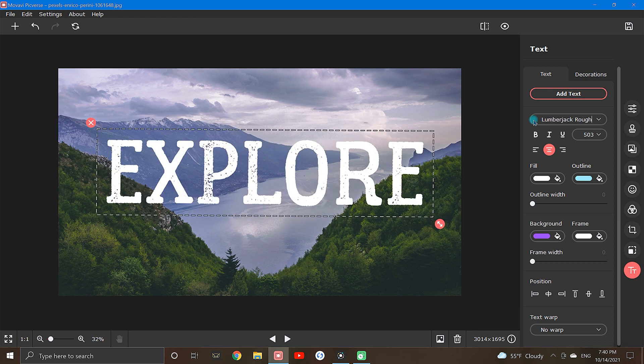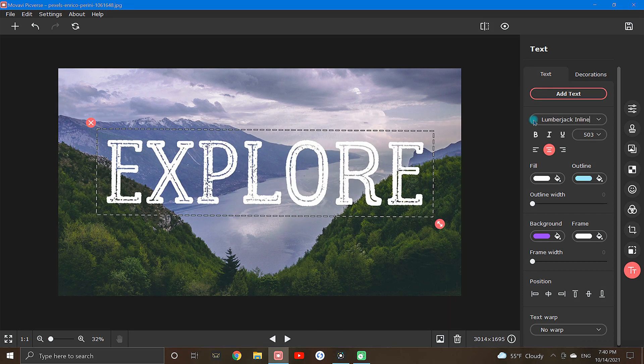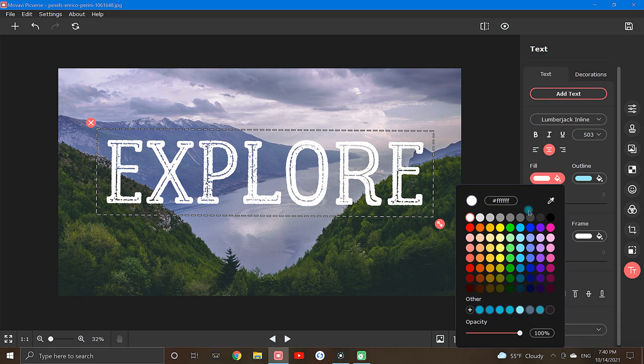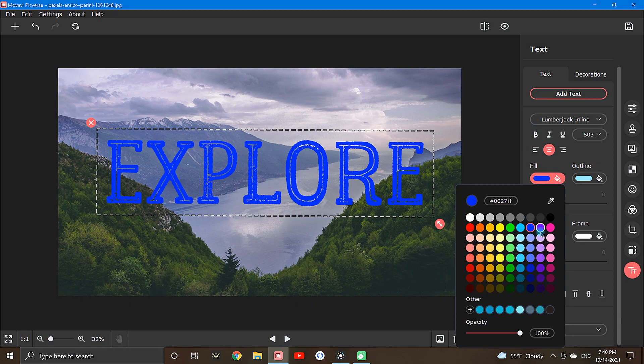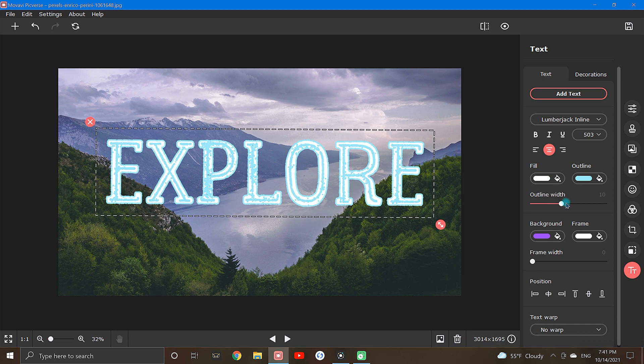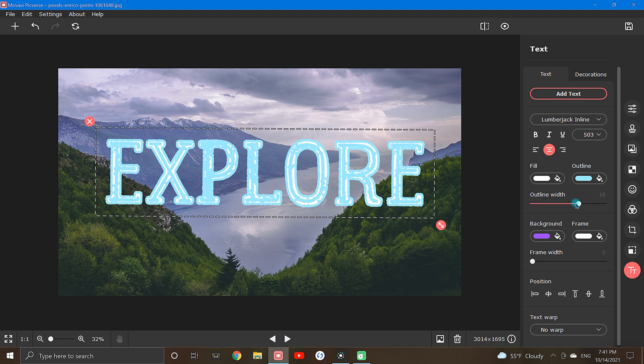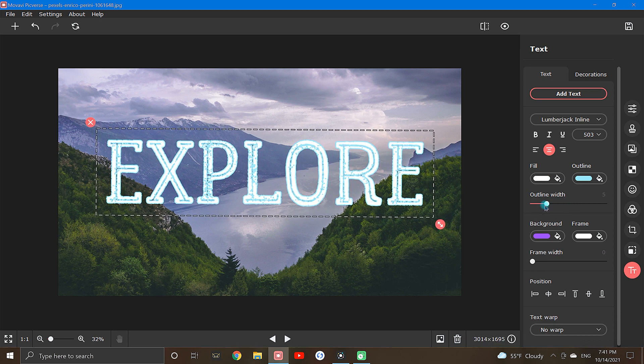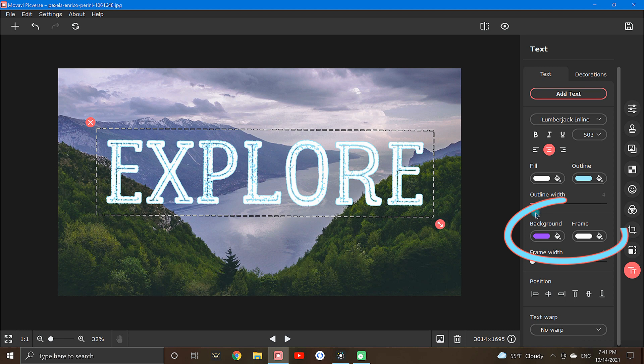Now with the font chosen, let's move onto the text coloring options. Using these tools, you can adjust the fill color, the outline color, and by using the slider bar, you can adjust the outline width. You can also add colored backgrounds and frames.